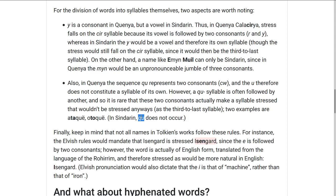One final thing to note is that not all of the names in Tolkien's works follow these rules at all, because not all of them are from Elvish languages. For instance, Isengard would, according to the Elvish rules, be Ísengard.